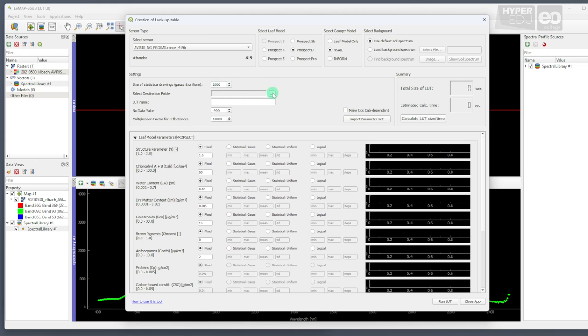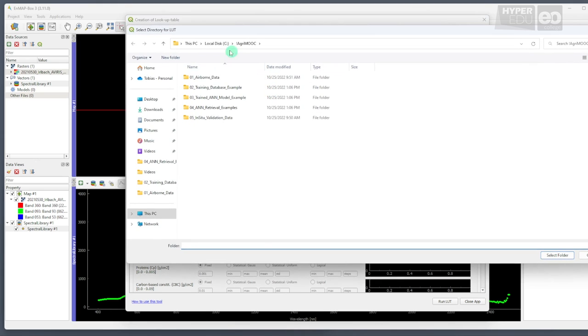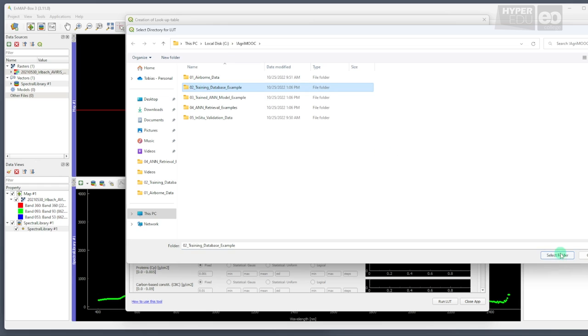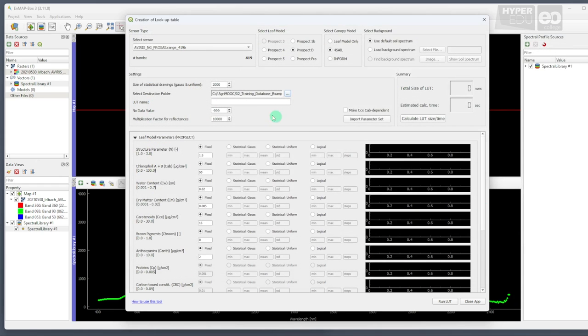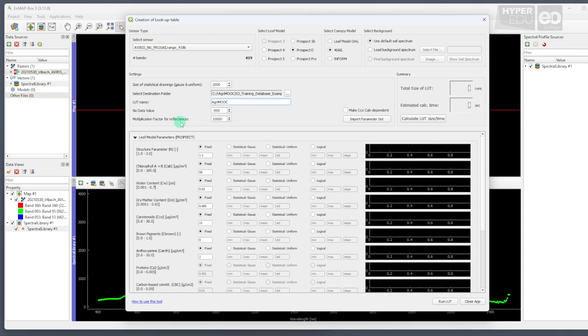Next, we need to define a destination folder, for example, the second one of the set we provided for download, and a file name under which the newly created training database will be stored, for example, AgriMoom. For the no data value and the multiplication factor to convert reflectance, we will also assume the default values of negative 999 and 10,000 respectively. Then, check the box to the right in order to include the natural covariation of chlorophylls and carotenoids in your training database that is often observed in nature.